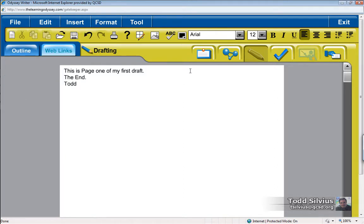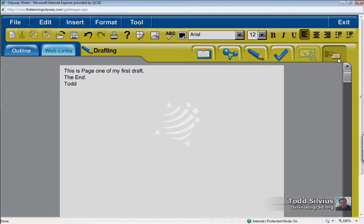So what I'm going to do is I'm not going to save this file, this draft. I'm simply going to hand in the project to my teacher.